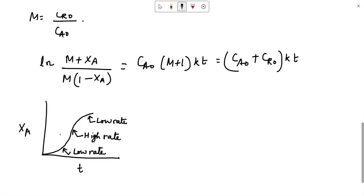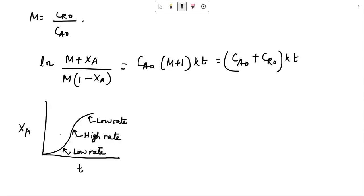For batch reactors, some amount of the product R must be present initially if the reaction has to start at all. Initially we have a very small quantity of R and the reaction will proceed slowly. But as the concentration of R increases, we will get a high rate. Again, when the reactant A is close to finishing up, the rate will drop again.